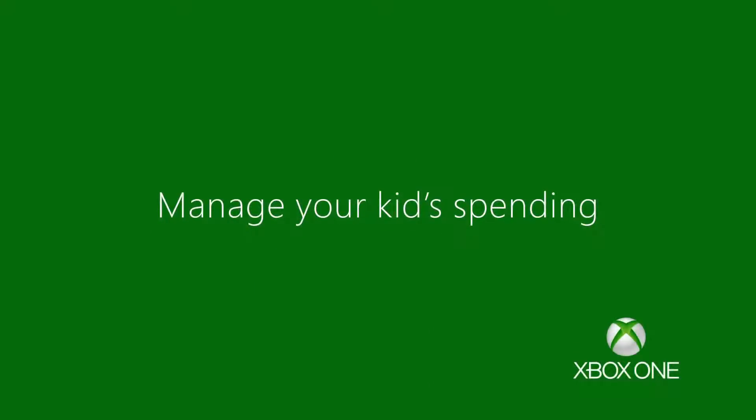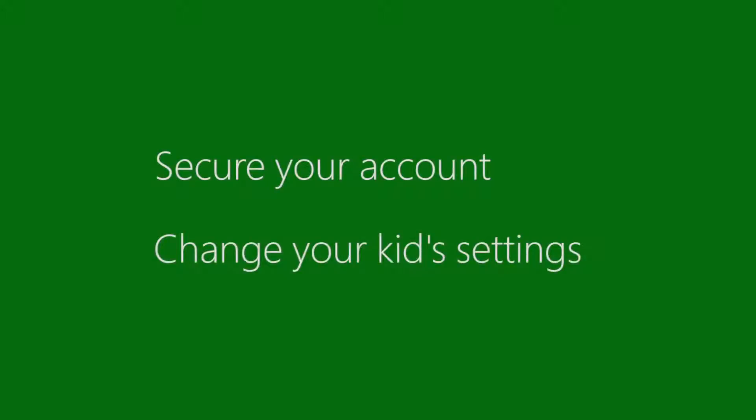Use settings to manage what kids can buy. There are two things to take care of: securing your own account and changing your kids' purchasing settings.